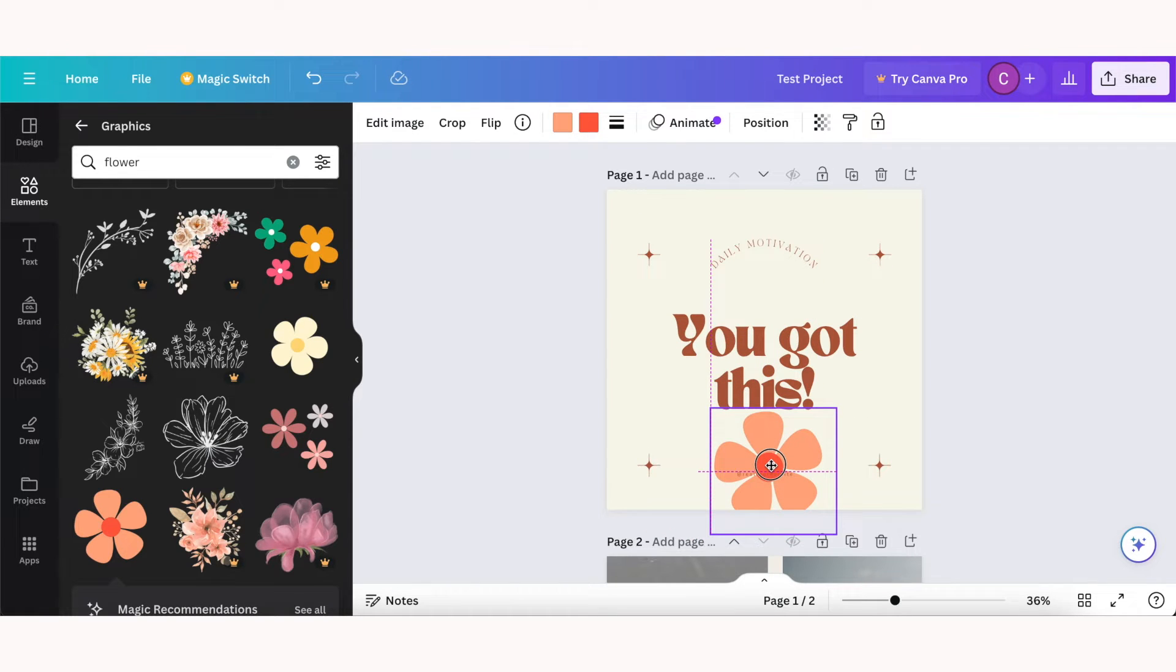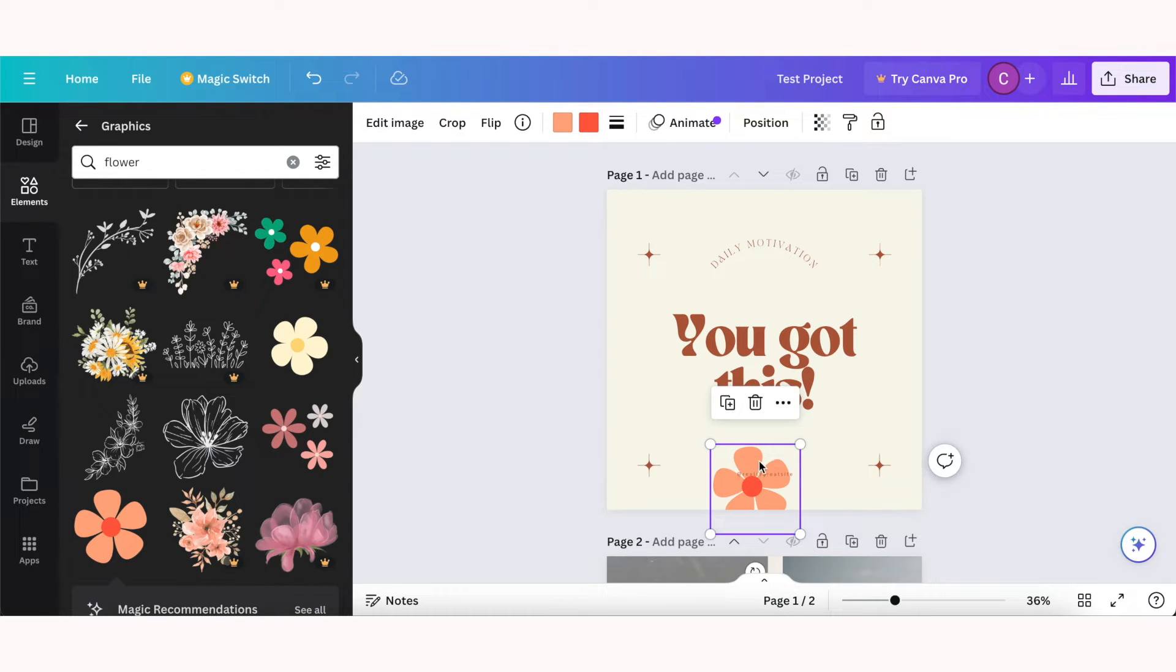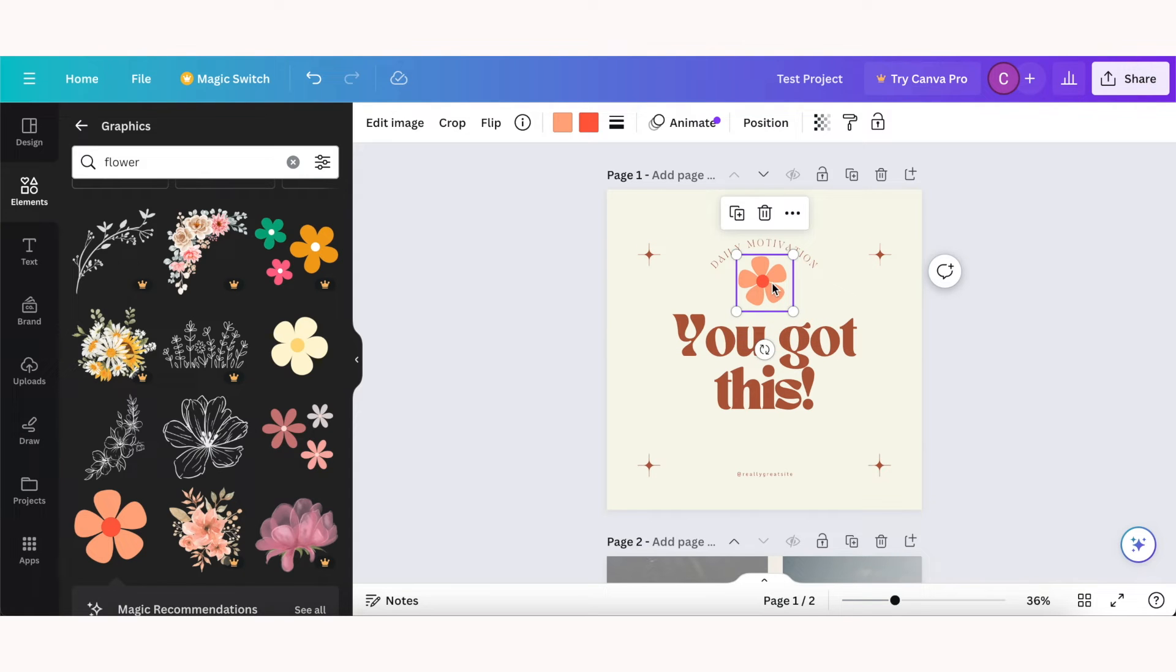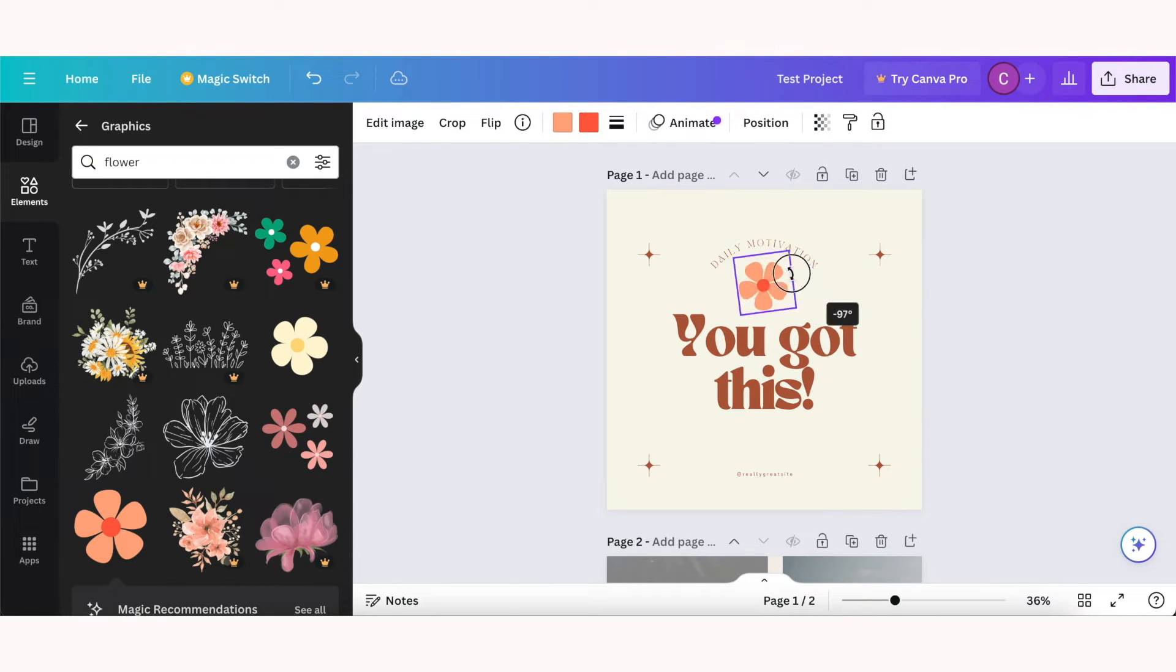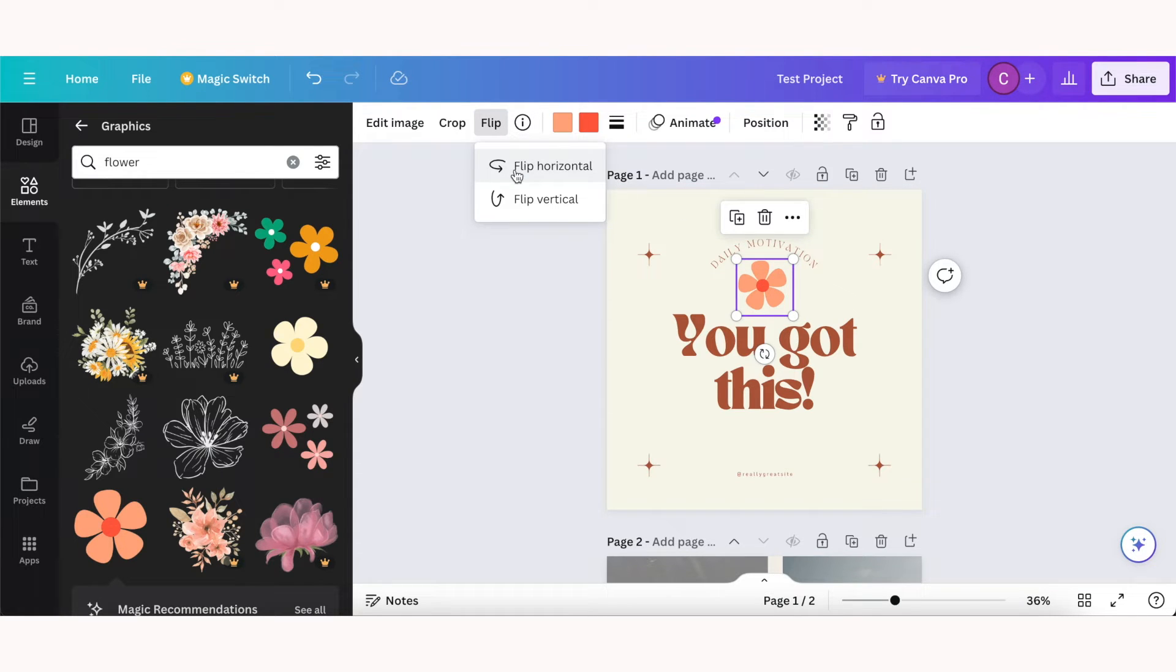If you want to resize it, just click and drag from one of the corners to make it bigger or smaller. You can also rotate an element with this icon here, and you can also flip it horizontally or vertically.